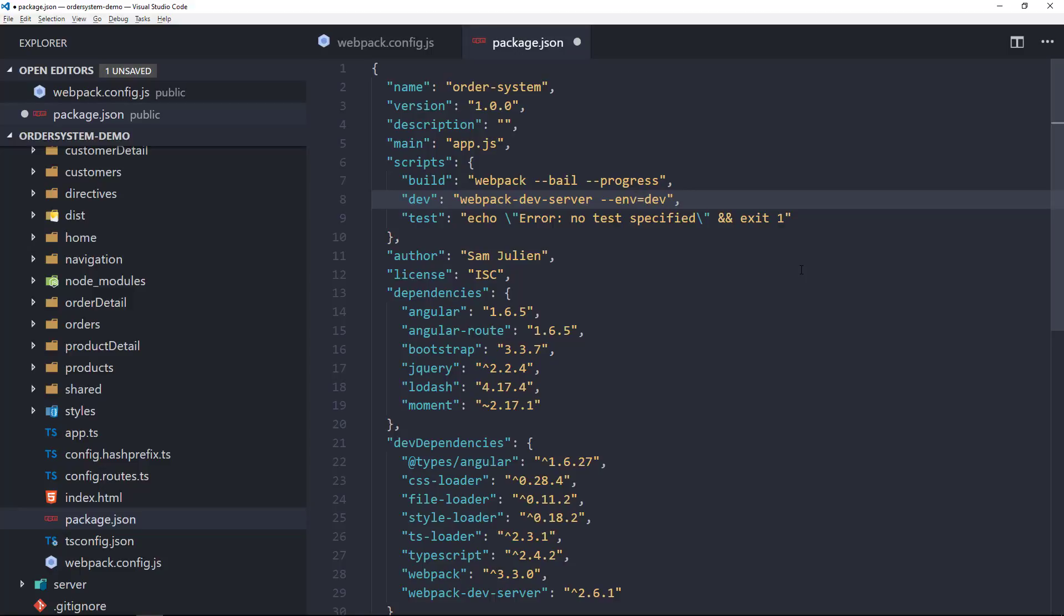But the preferred way to do this is that you can actually set env equal to an object and set properties of that object with a dot syntax. So I could actually say env.env equals dev to specify an env property, and that way if I wanted to set multiple environment variables, I could do that. Going back over to the webpack config now,